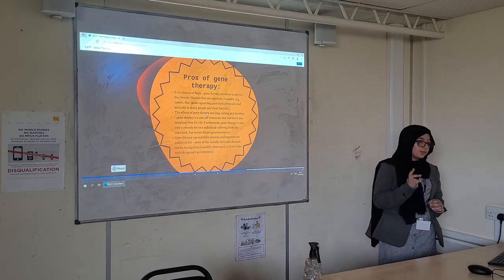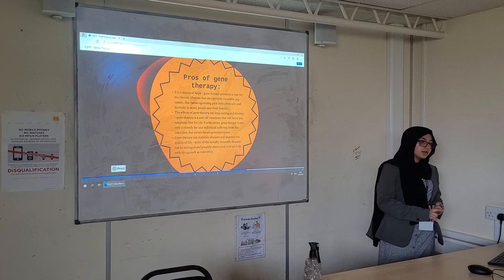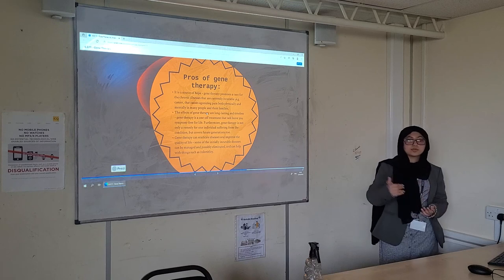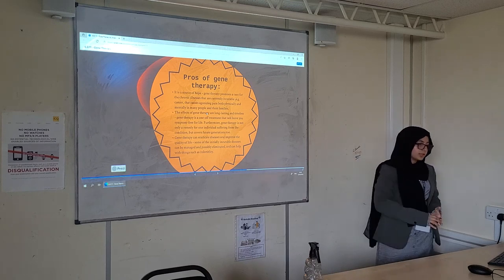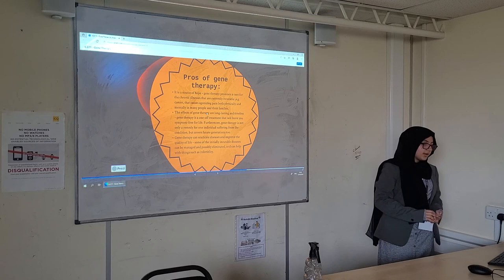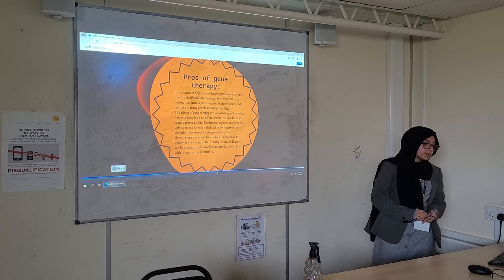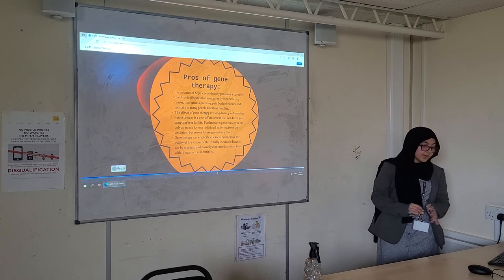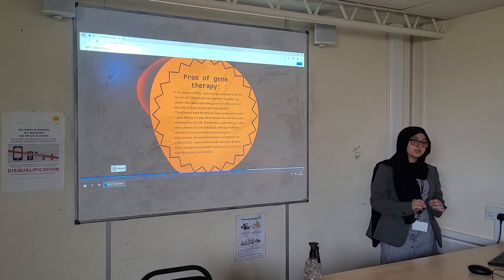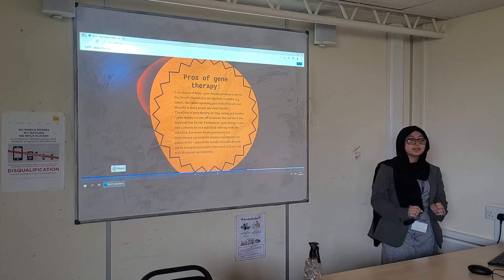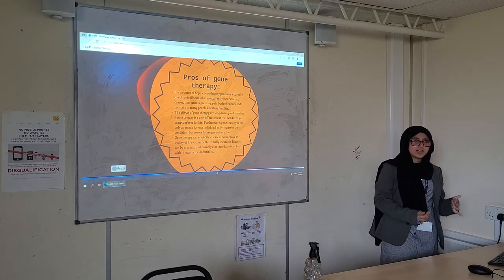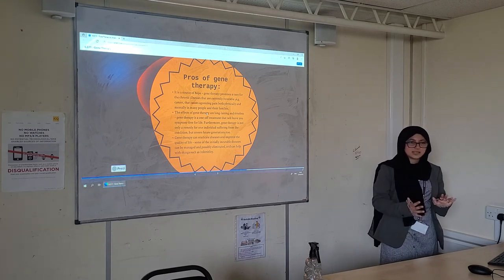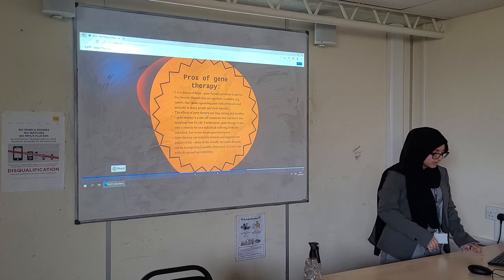Furthermore, gene therapy is not only a remedy for one individual but it covers all future generations as well, unless it causes a random mutation. Gene therapy can eradicate diseases and improve the overall quality of life for millions of people with both severe and slightly less severe genetic diseases.